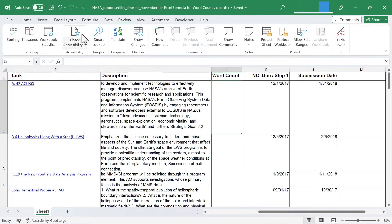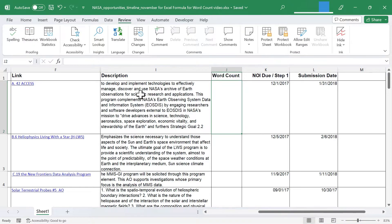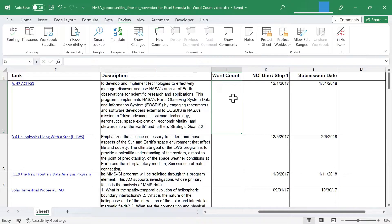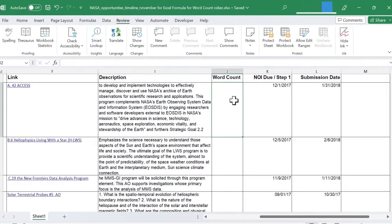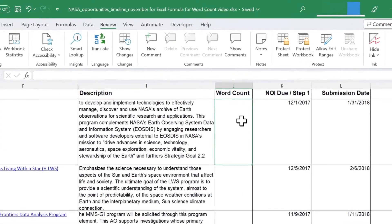In this spreadsheet from NASA, there are several cells that are descriptions, and I just want to check to make sure that these aren't getting too wordy, they're not too long. Let's do a word count of each of these.